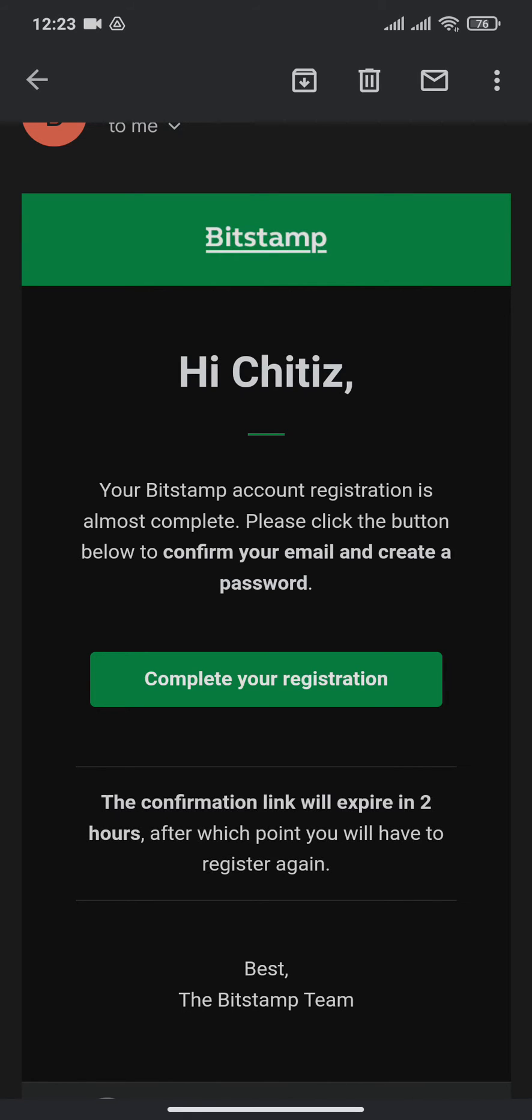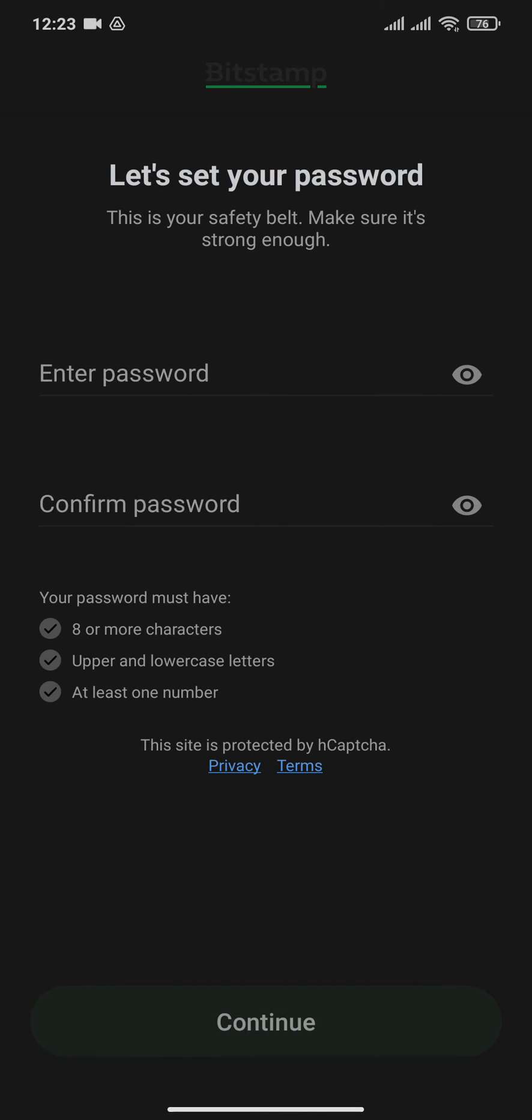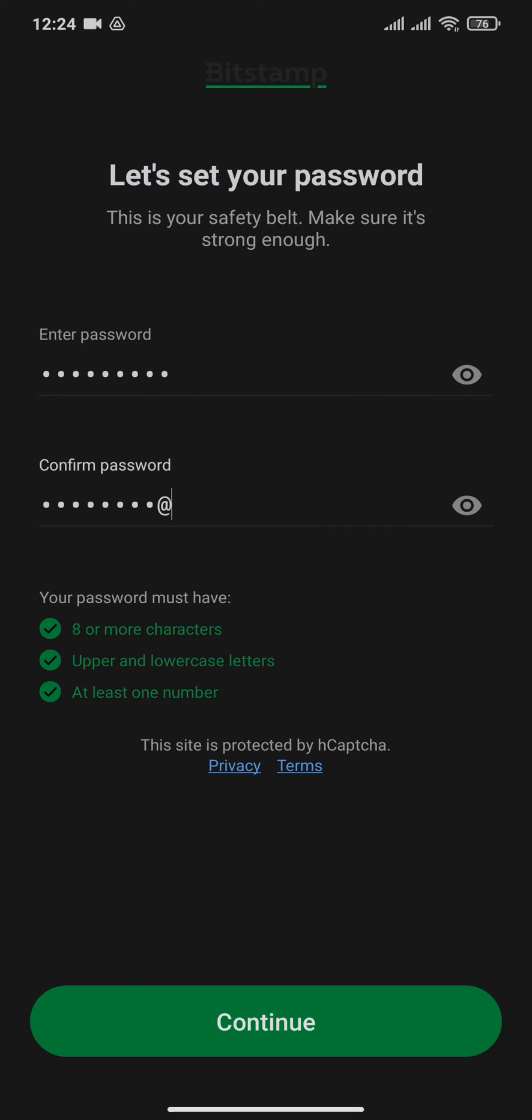Now create a password. Make sure your password is at least eight characters long, which must include uppercase letters, lowercase letters, and at least one number. You can tap on the eye icon to reveal your password. After you enter the password, tap on Continue.